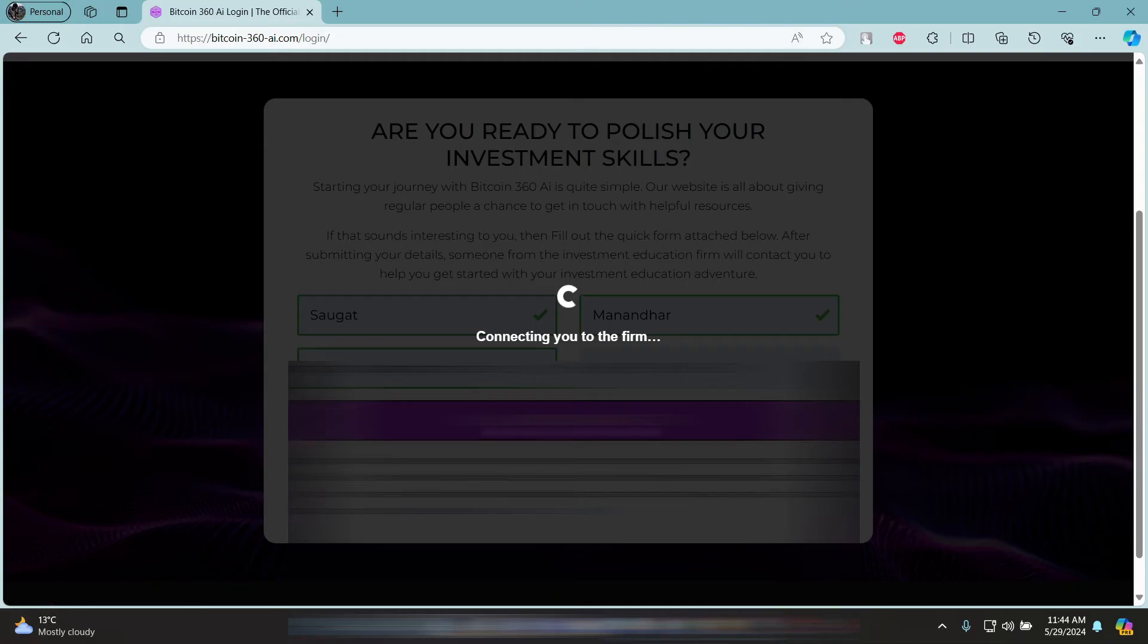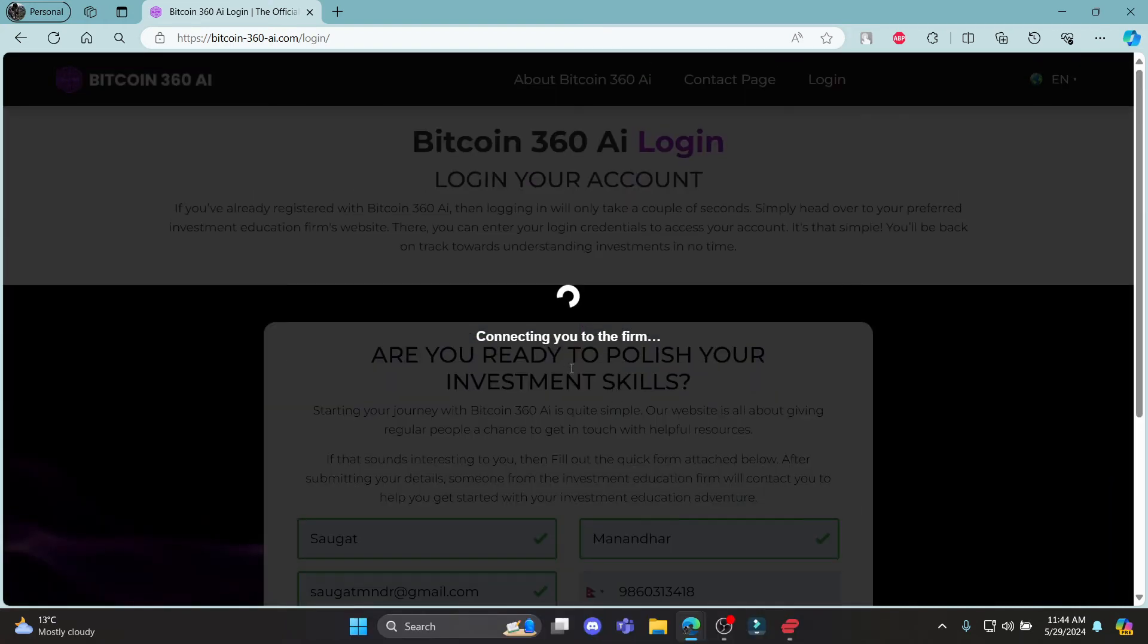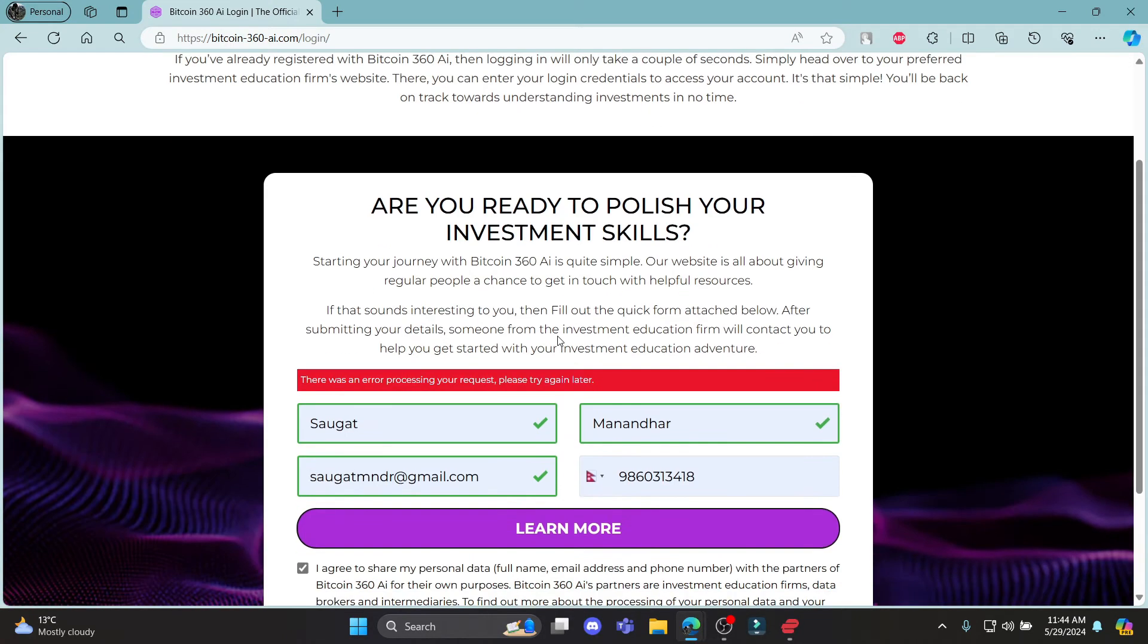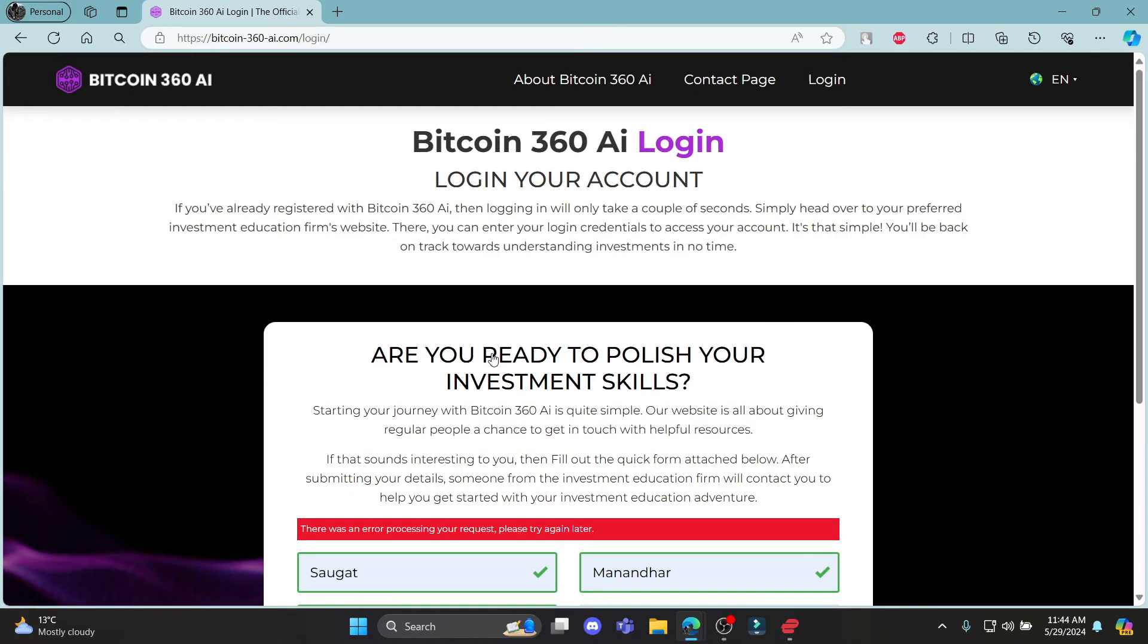After a while, you can notice that a mail will be sent to your email or Google account which you have just entered over here. So you can see that they are connecting to your firm and you can see that your account will be registered.